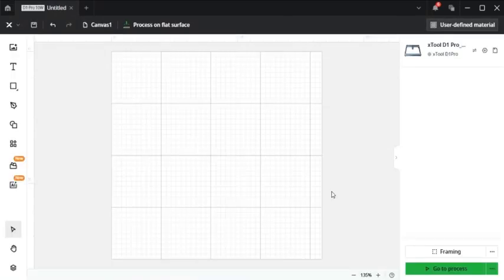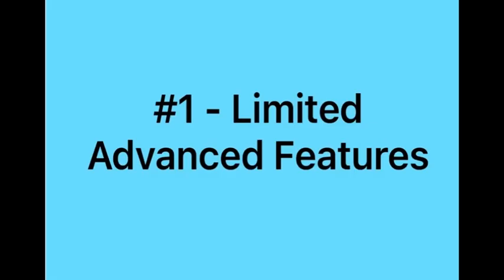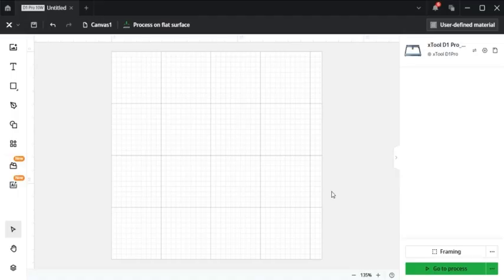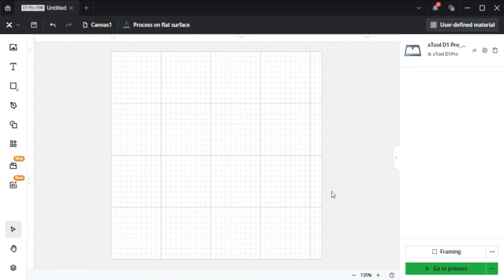Now to go over some of the cons associated with Xtool Creative Space. Number one, there's limited advanced features. So compared to some of the more powerful design softwares like Adobe Illustrator or CorelDraw, Xtool Creative Space has fewer advanced design capabilities, which may be limiting for some experienced designers.